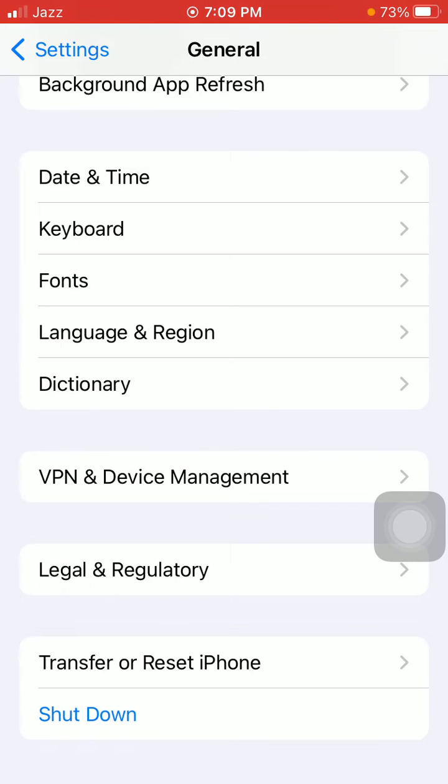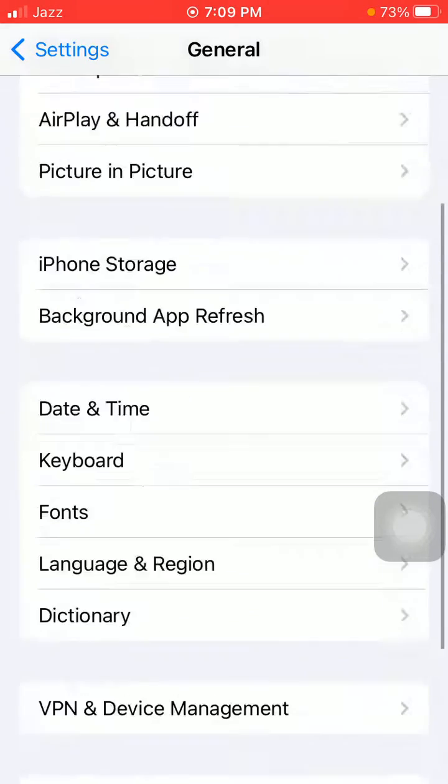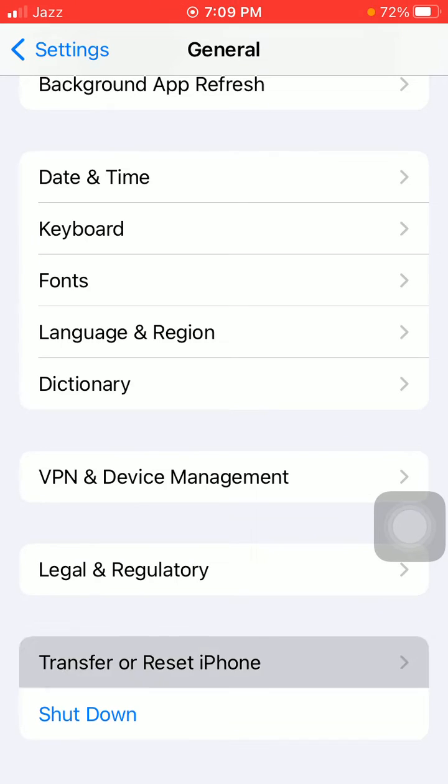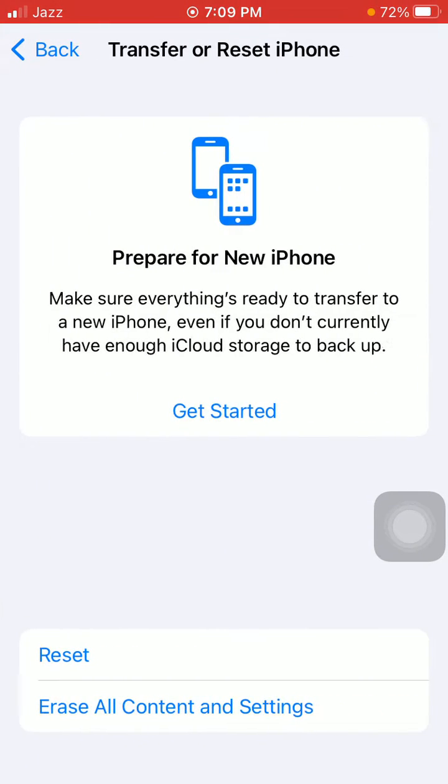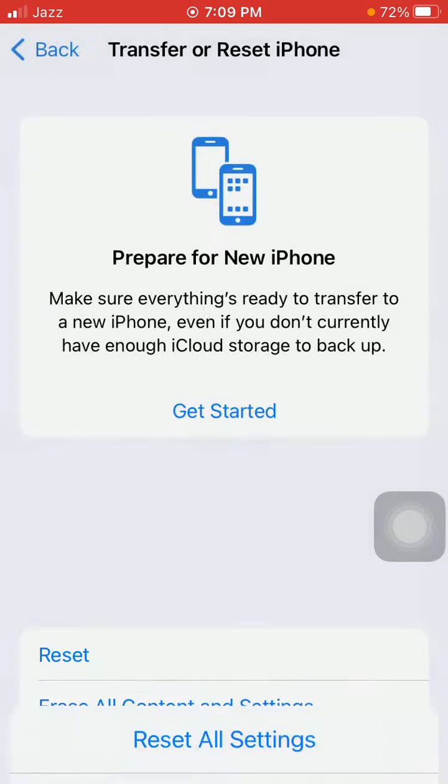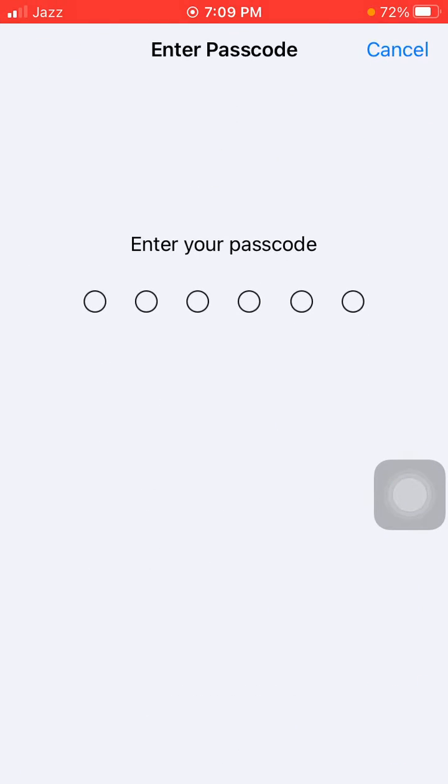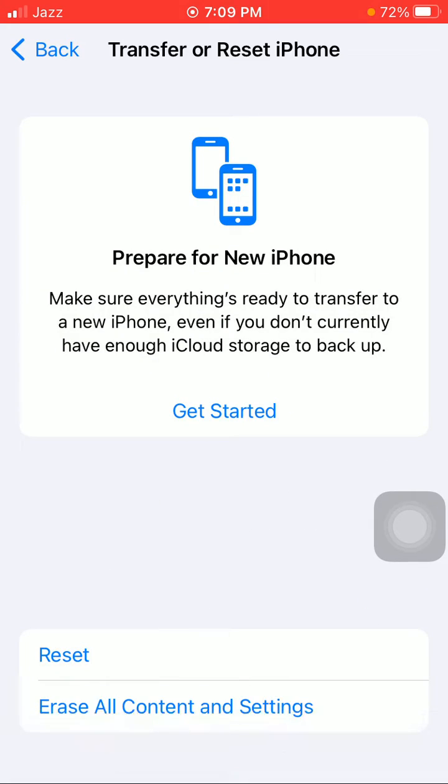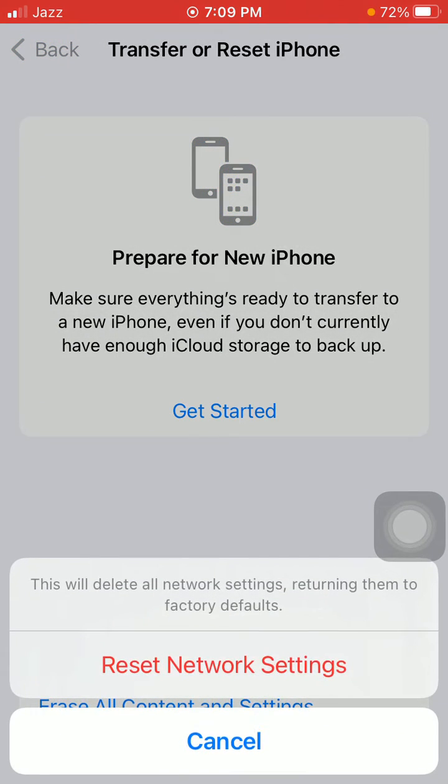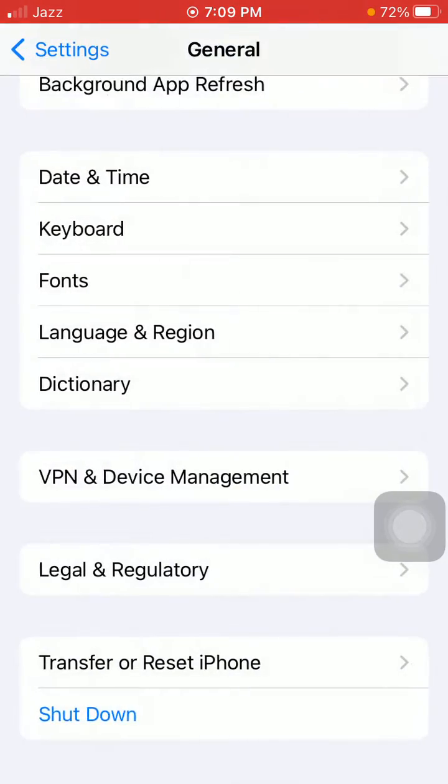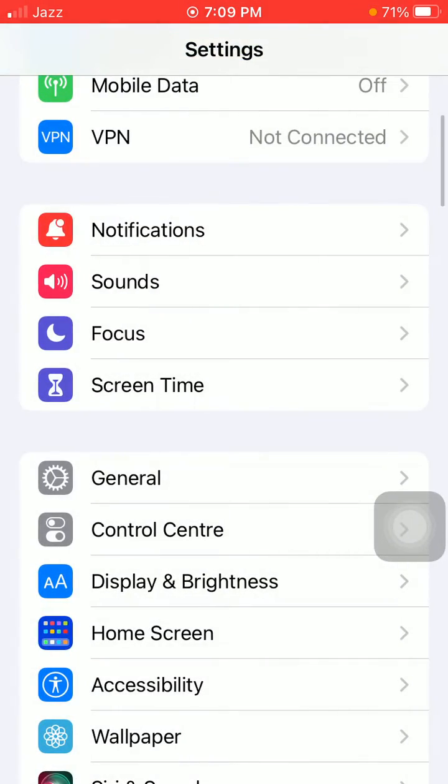If you're still facing the same issue, then under General, tap on Transfer or Reset iPhone, tap Reset, and tap Reset Network Settings. Enter your iPhone passcode and tap Reset Network Settings again to confirm.